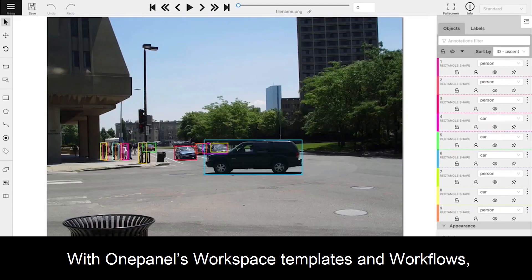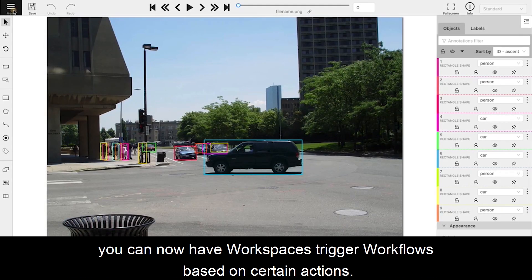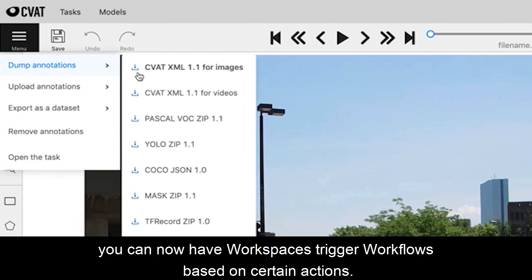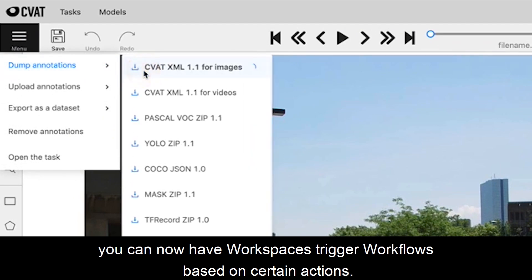With OnePanel's workspace templates and workflows, you can now have workspaces trigger workflows based on certain actions.